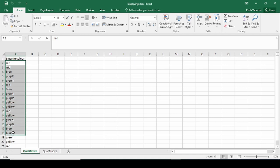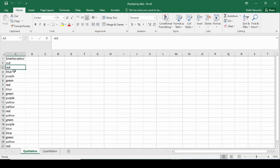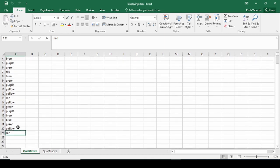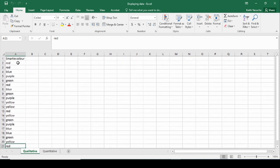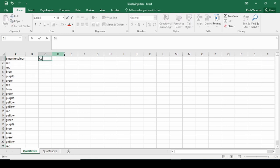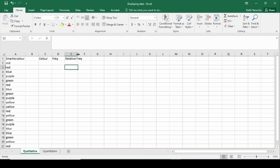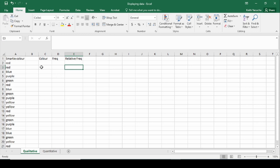We're dealing with smarty color data, and we have a listing of smarty colors — red, and others — randomly listed. To start off, we're going to want to create a frequency table of the different colors and the frequency at which each one occurs. We'll also take a look at the relative frequency. So our frequency table will have: color, frequency, and relative frequency.